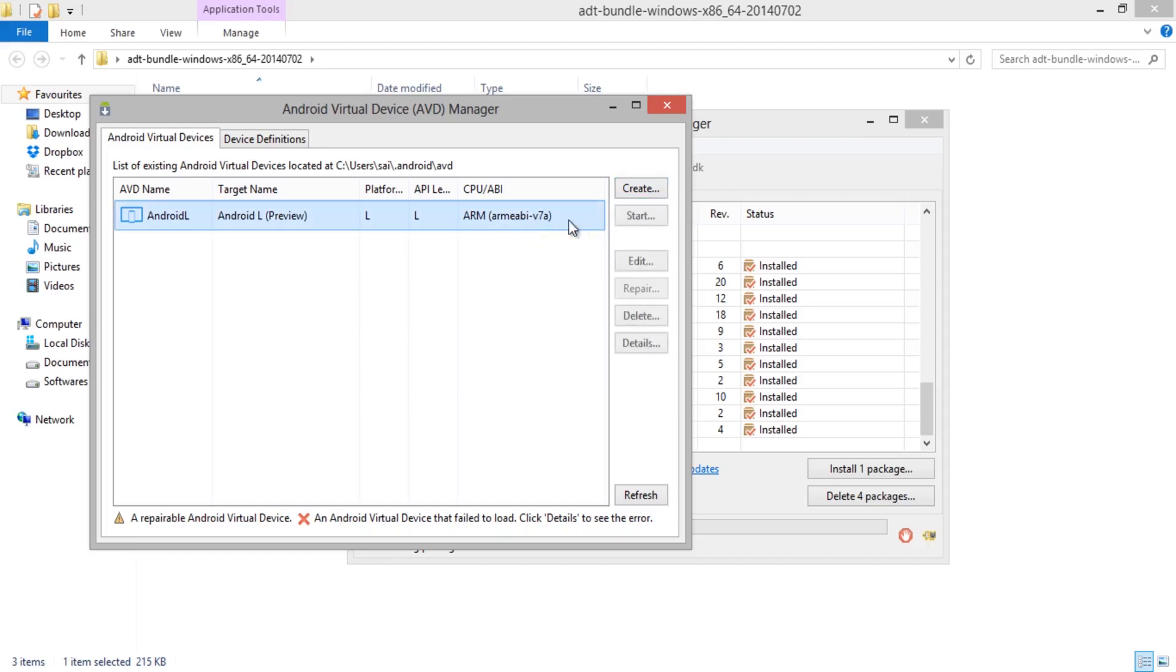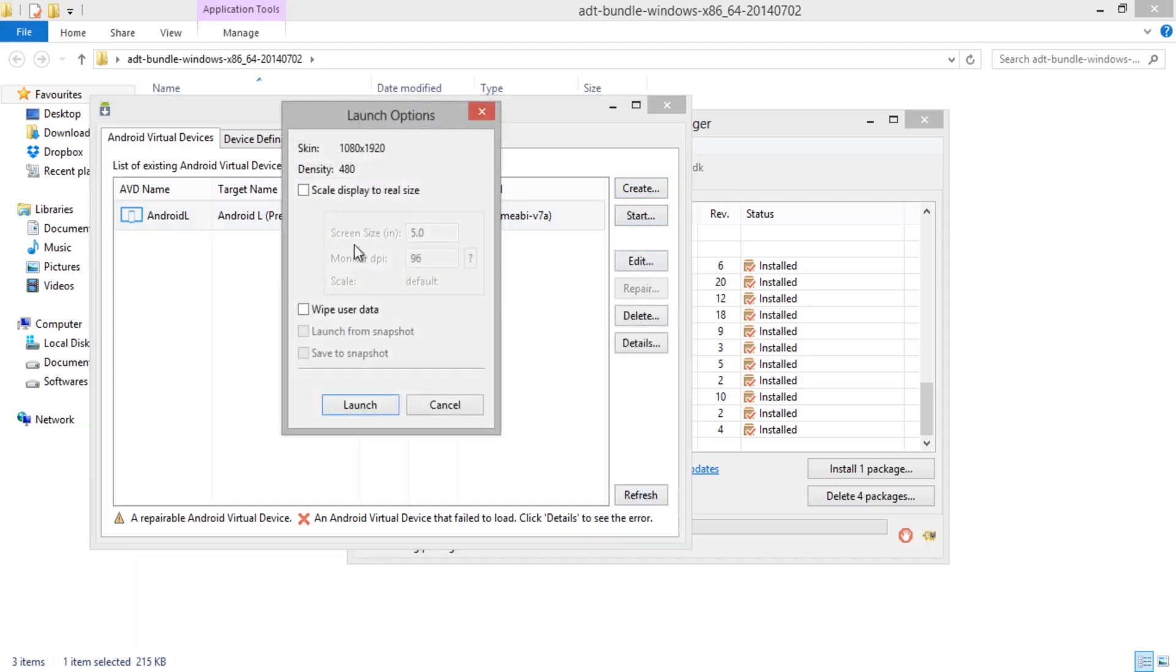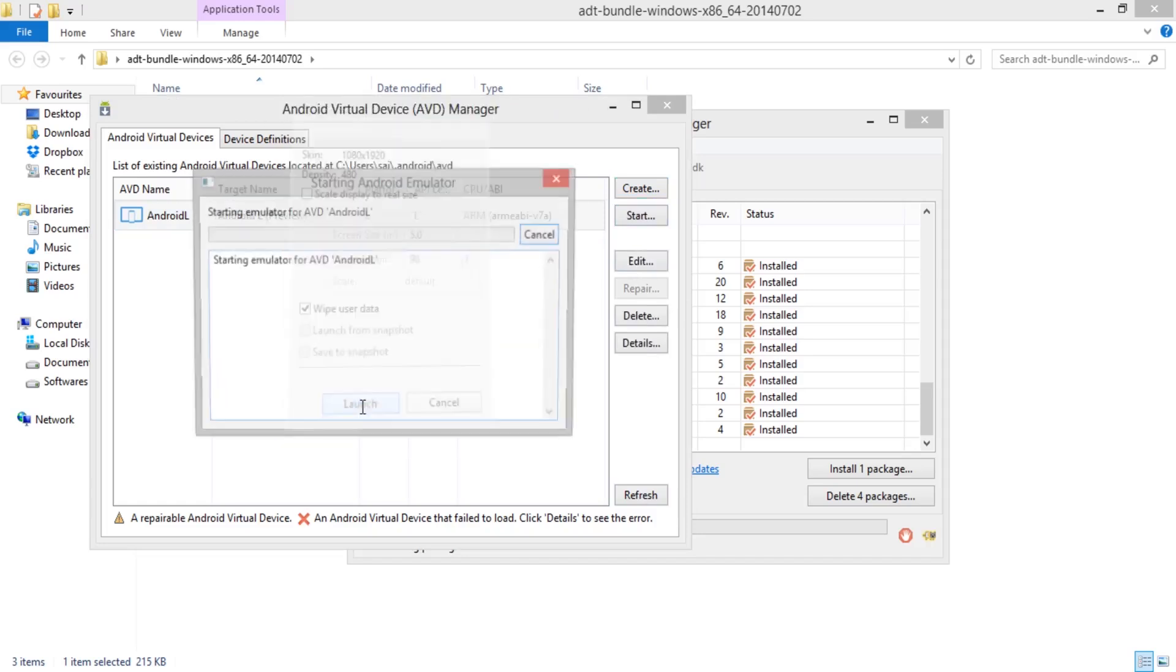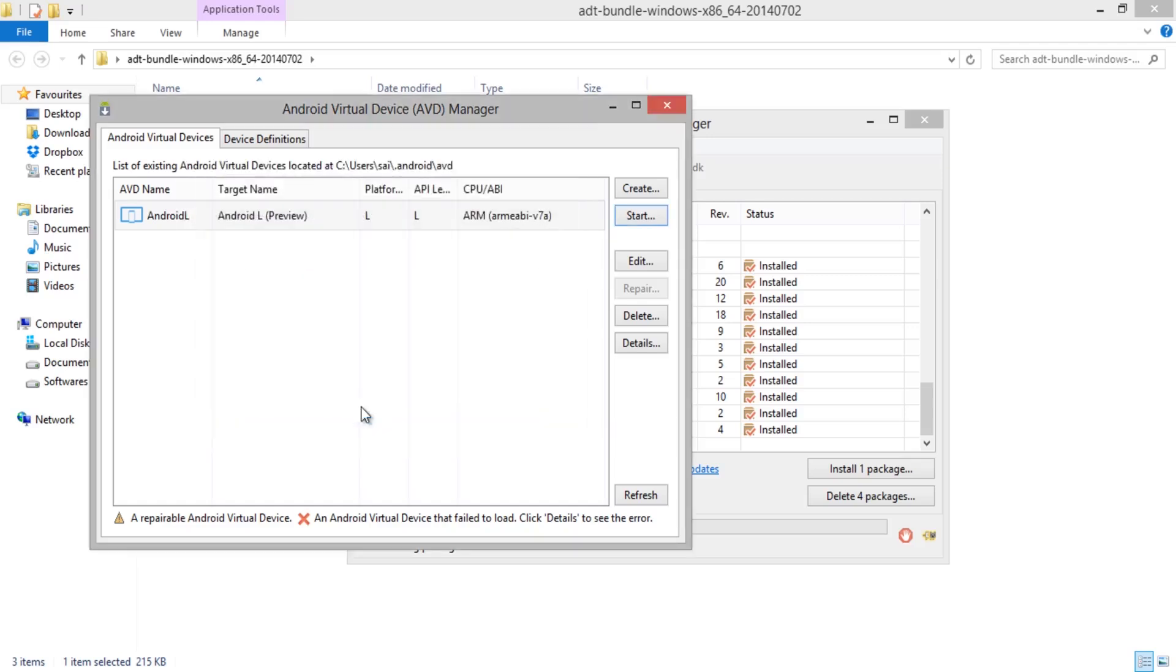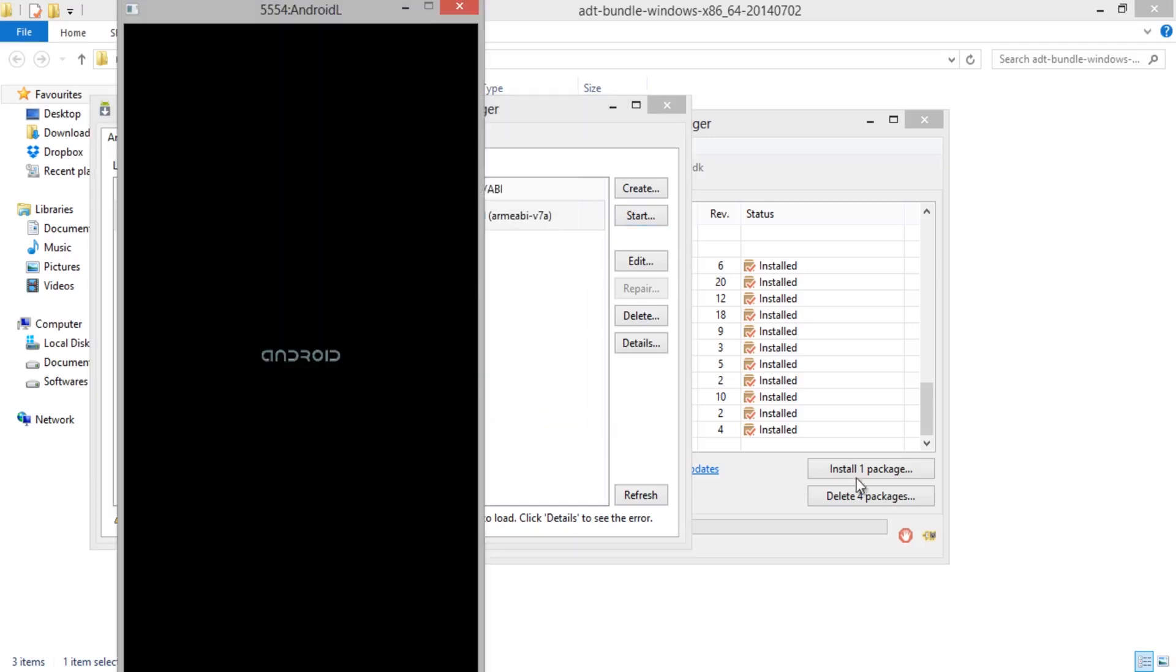Find the Android Virtual Device here and now select Start and in Launch options select Wipe User Data, then select Launch. Wait for a few seconds until the Android Emulator starts up.